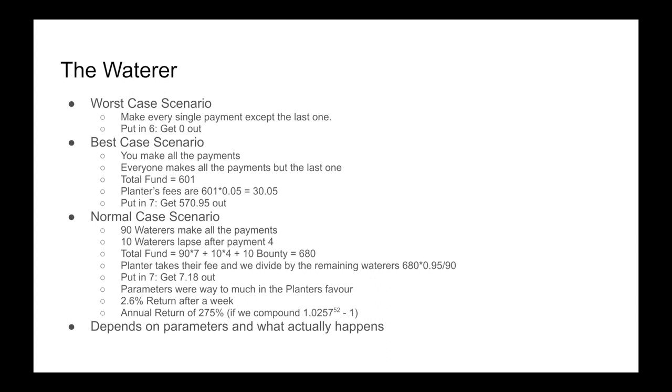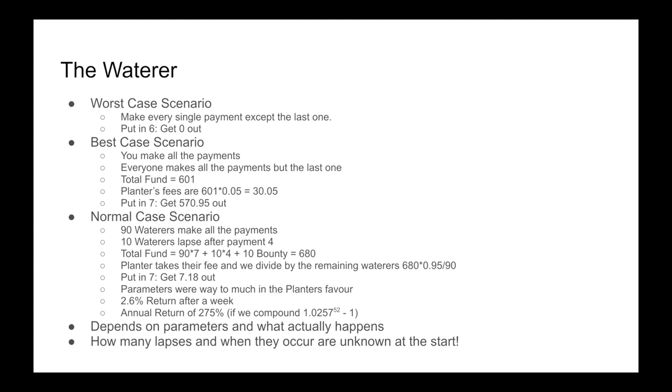Although, this is still a 2.6% return after a week, and if you had annualized this, it gets you like 275% for the year. But these things depend very much on the parameters and what actually happens. What makes this game difficult to determine what your returns are actually going to be is because how many lapses and when they occur are unknown at the start.